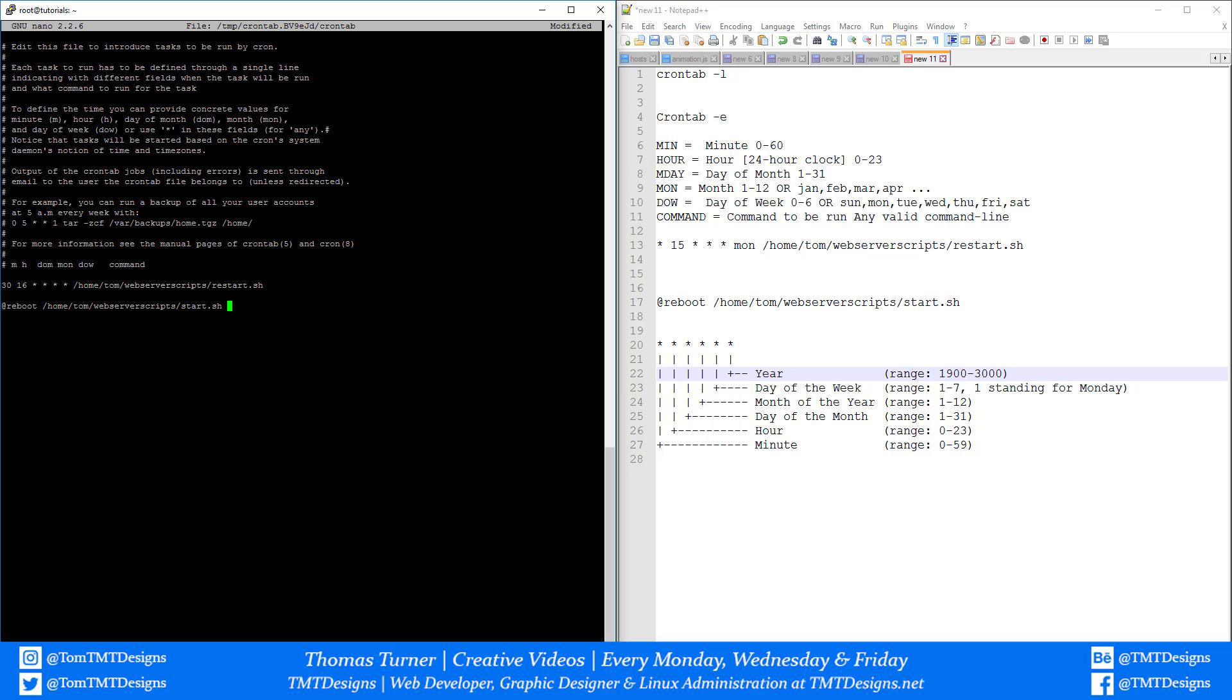Make sure everything is correct. Make sure there are no tabs, just use spaces and enter. That's what you need to look out for. Apart from that, it's pretty easy. Now we click Ctrl+X to save.